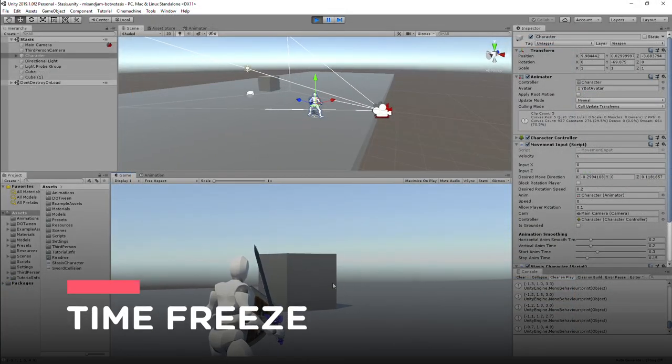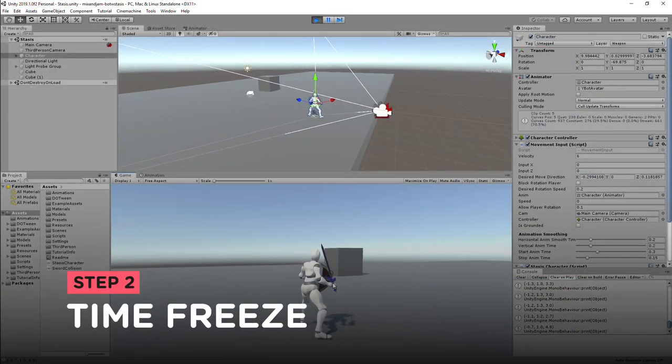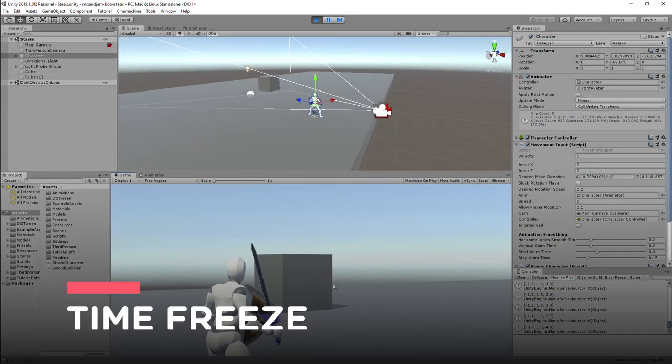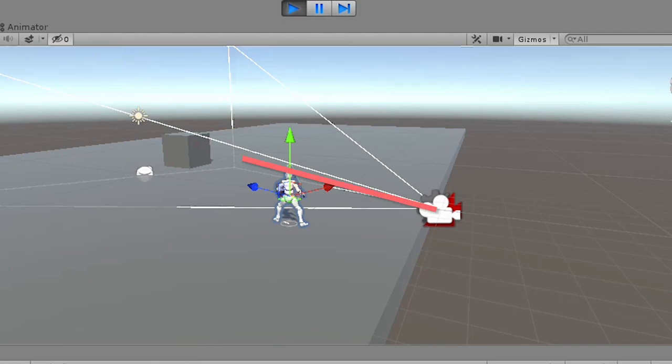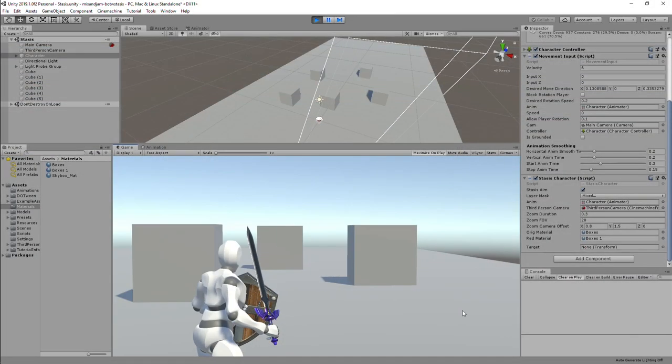To start working on the actual time freeze mechanic, I use a raycast that origins from the camera's center and point forwards to detect objects in front of it.